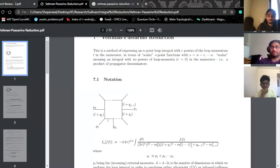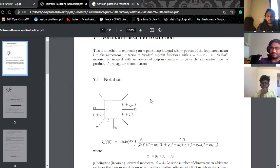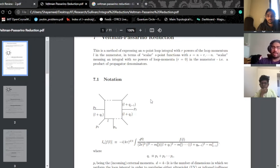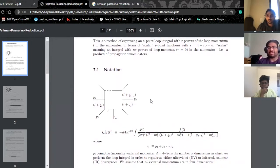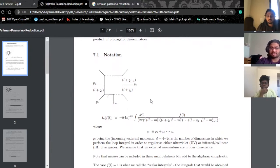What I want to spend the bulk of today on is talking about how this entire procedure works — how you get these weird integrals with indices and then reduce them to scalar integrals. If we have enough time, I'll briefly mention some other challenges I've faced, and maybe talk about those in the next discussion.